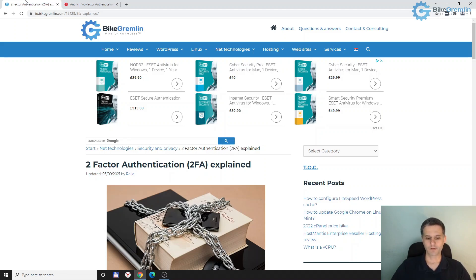Okay, it's installed. Now I can open it. Let's see what it looks like. Here it is.